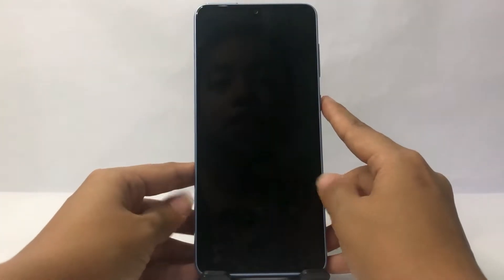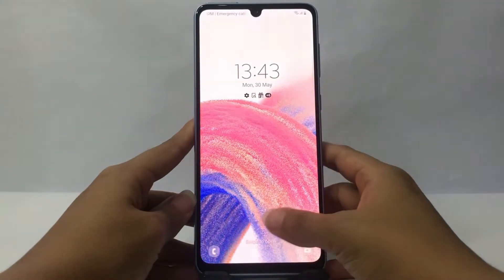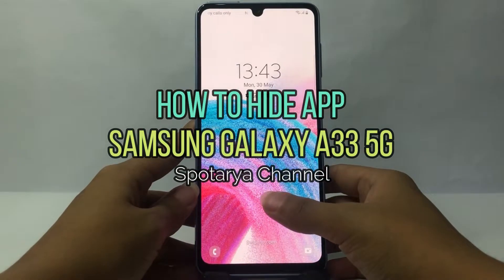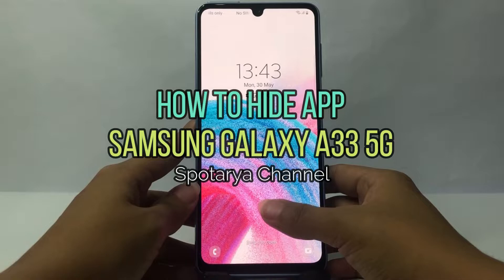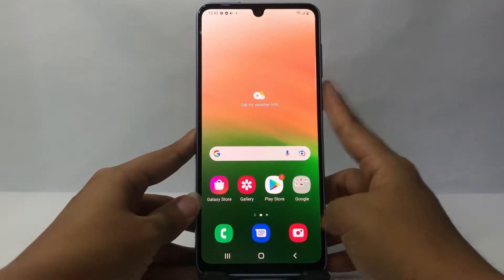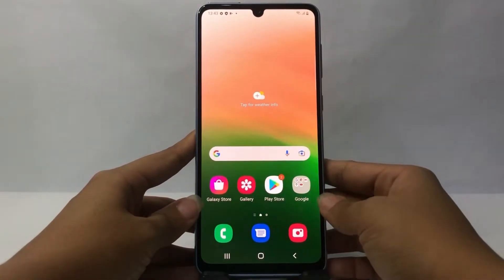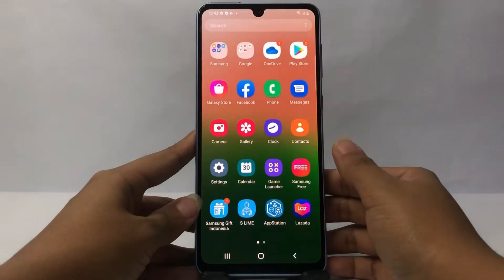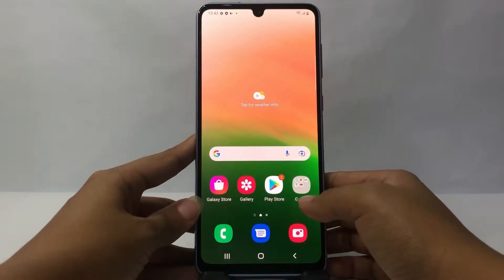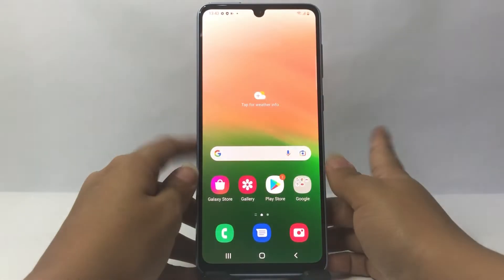Hi guys, welcome back to the Spot Area channel. Today in this video I'm going to show you how to hide apps on Samsung A33 5G. Before we continue, I hope you like, comment, and subscribe to support this channel, and don't forget to hit the notification bell. Without any further ado, let's get started.